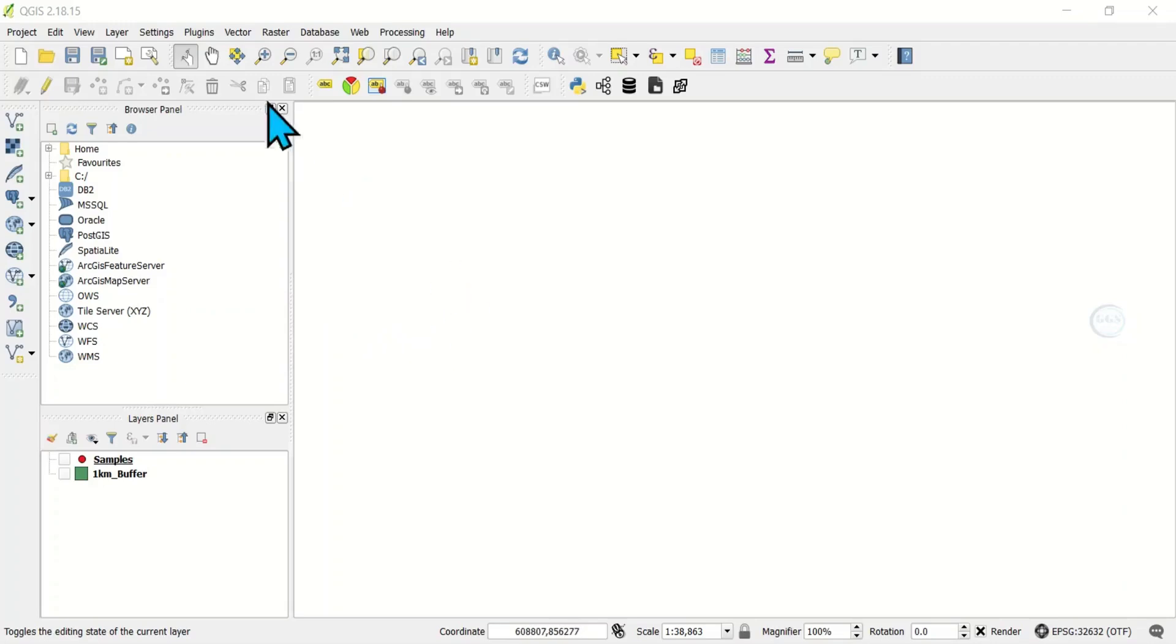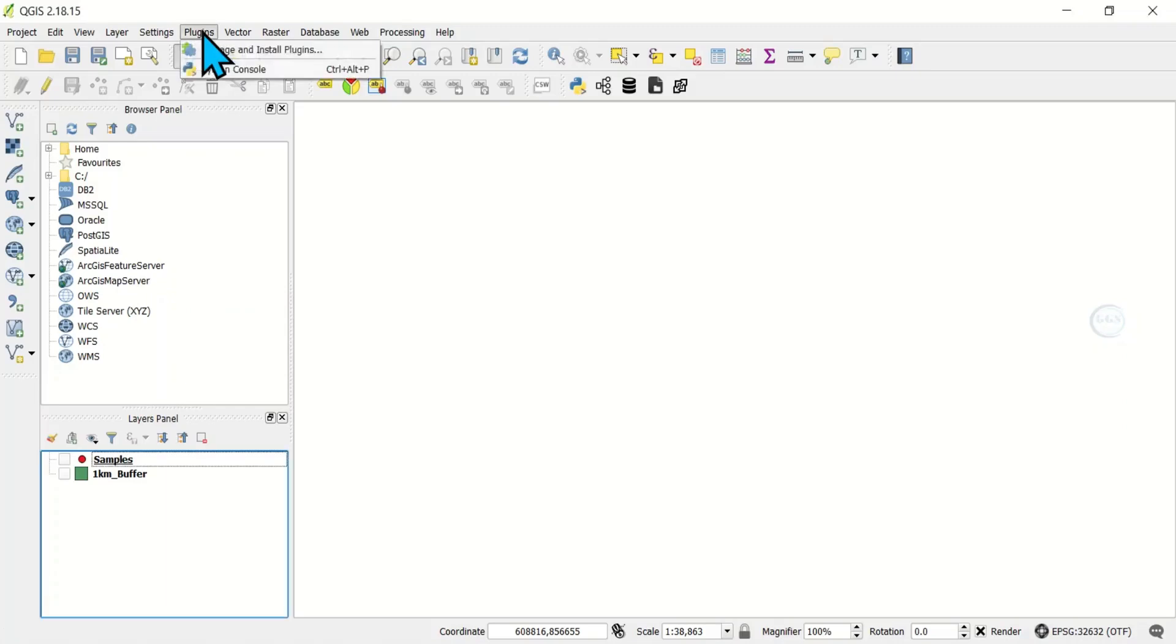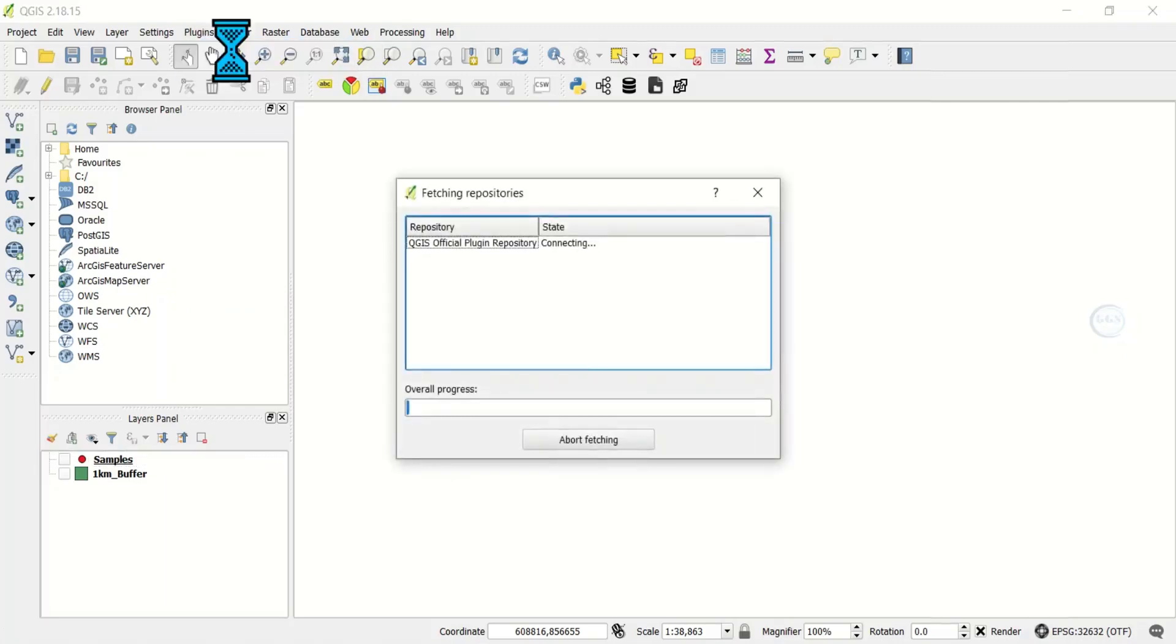To install this plugin, open your QGIS, come to Plugins, click on Manage and Install Plugins.